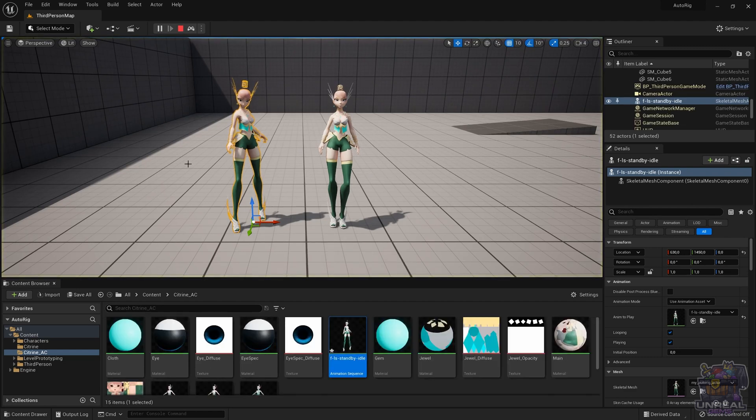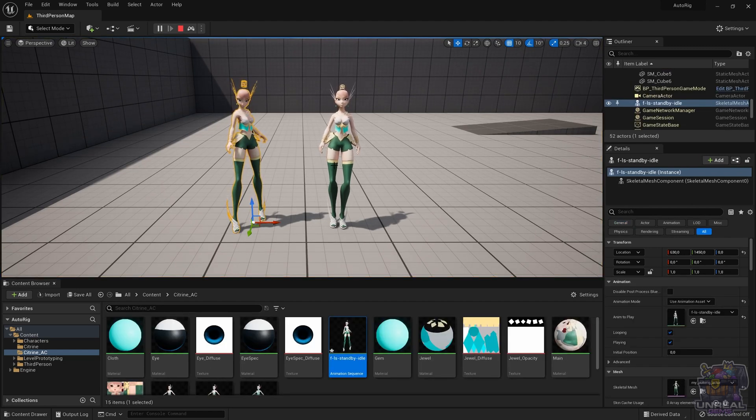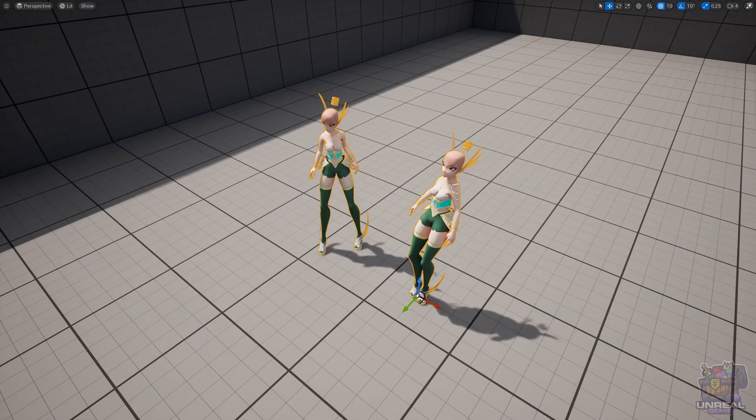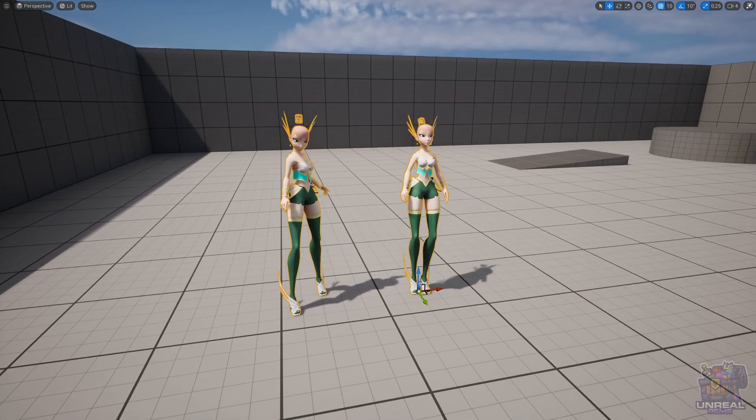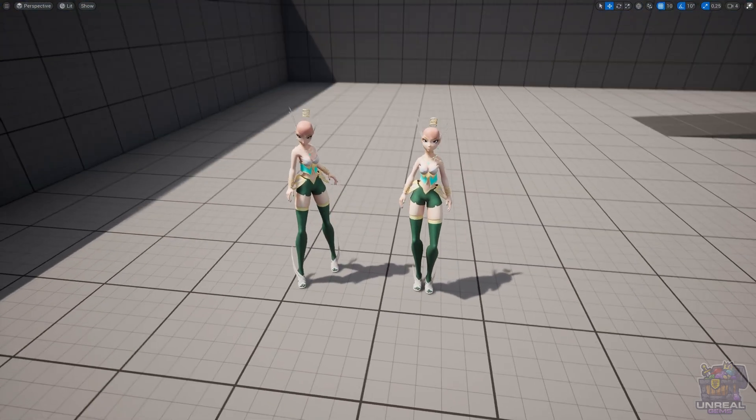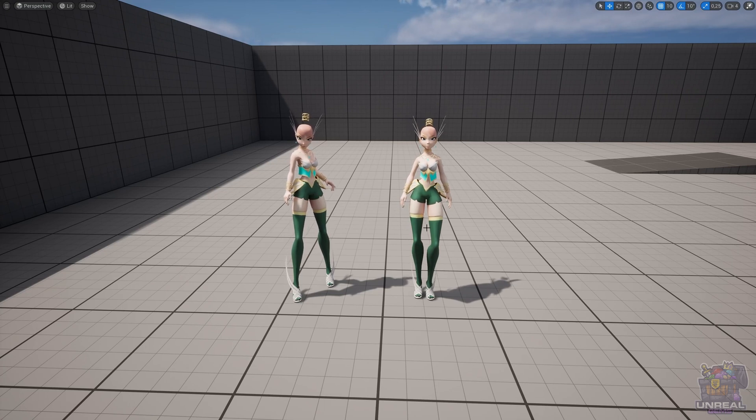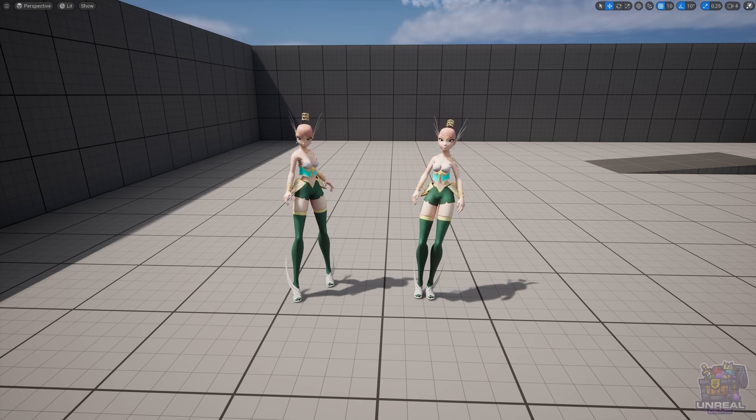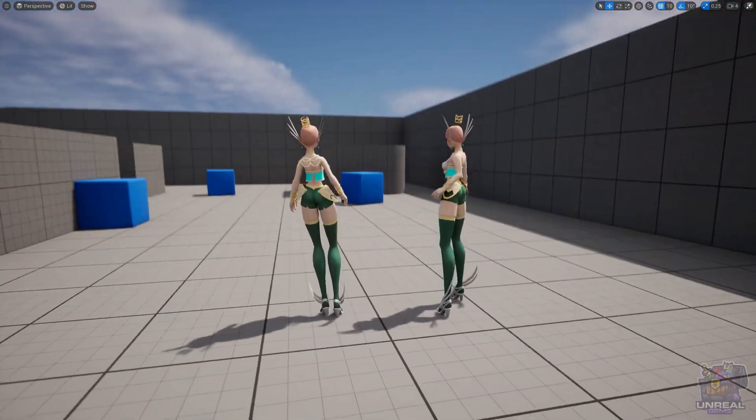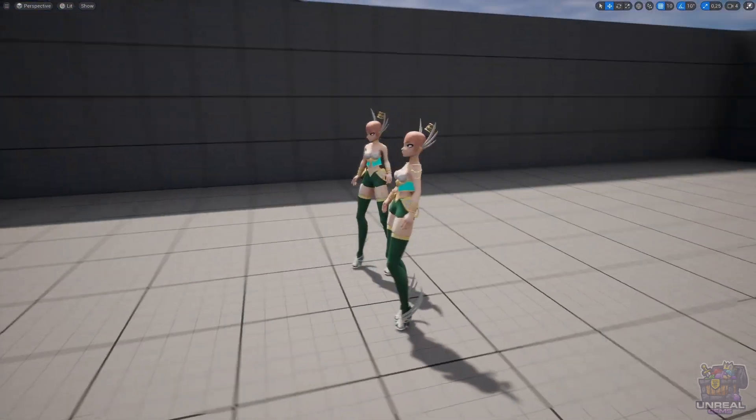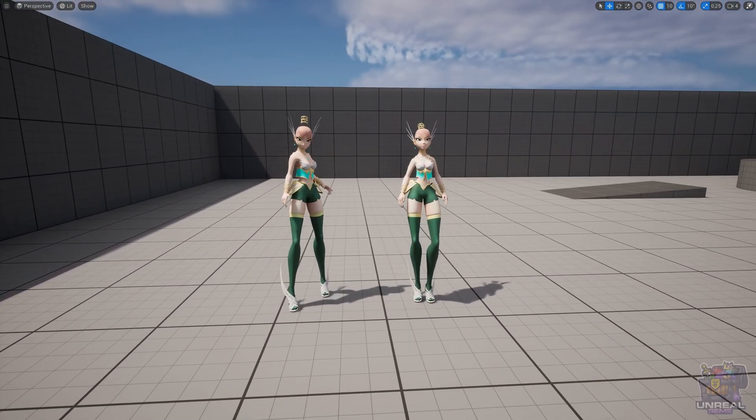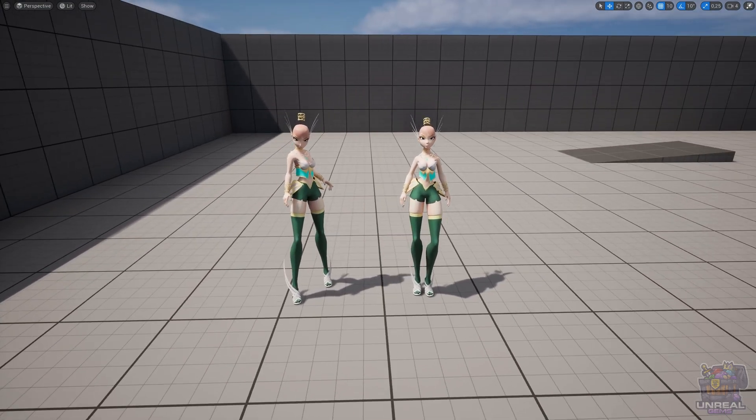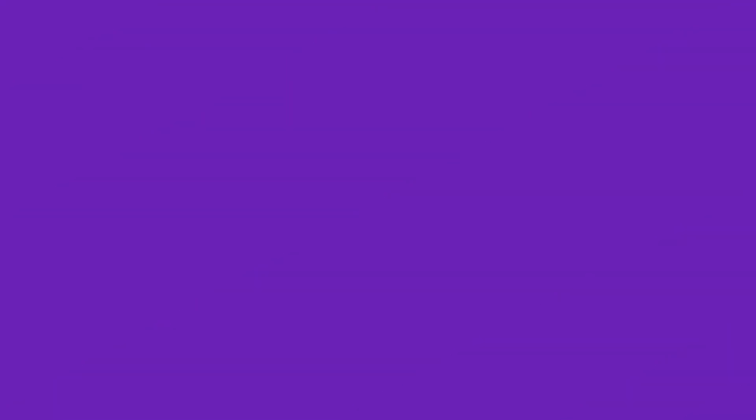We have side by side the animations from Mixamo and ActorCore. You can see that both of them look quite nice. Nothing is clipping. Everything is working properly. We can see on the left, the ActorCore animation. On the right, the Mixamo animation. On the left, we have root motion. On the right, we have script motion, so animations in place. But you can see that both look amazing. Both have been really easy to apply. You can see that the ActorCore one, in terms of the shoulders and so on, it's looking better.